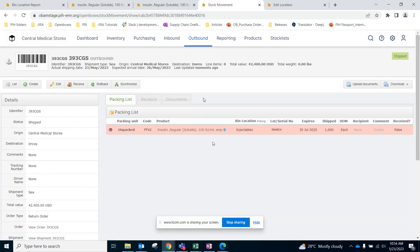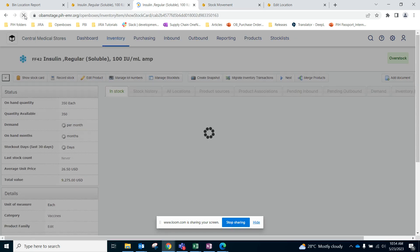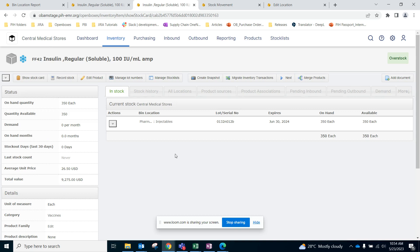So now this lot number has been shipped. If we go back to the electronic stock card and refresh the page, that lot number will no longer be present because it does not exist in our warehouse anymore and it is not available to give out.